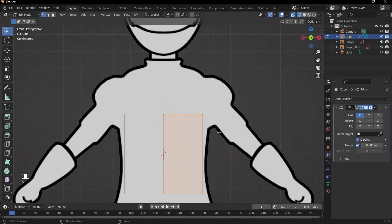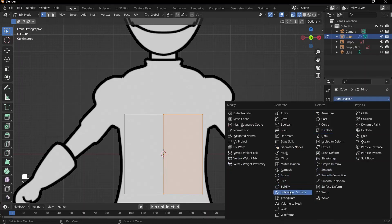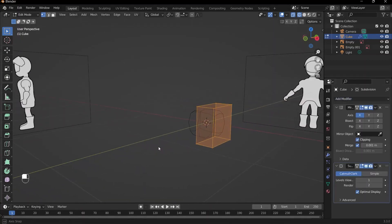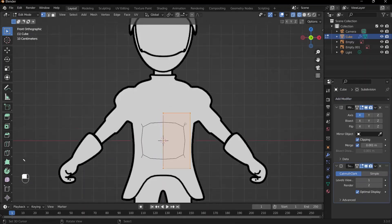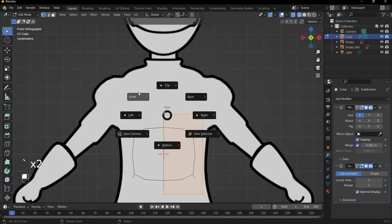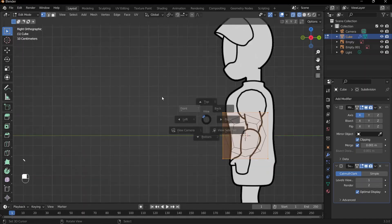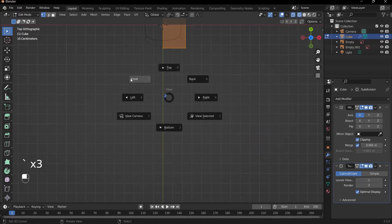Before building, we can add a subdivision surface modifier which will add a bit more detail to our cube. Go to add modifiers and subdivision surface, and leave it at level one for now. If I go into front view — and if I haven't mentioned, you can use your tilde key or numpad to select different views. Since I don't have a numpad, I use my tilde key, which is above the Tab key, to go to right, front, top, and any other view I want.